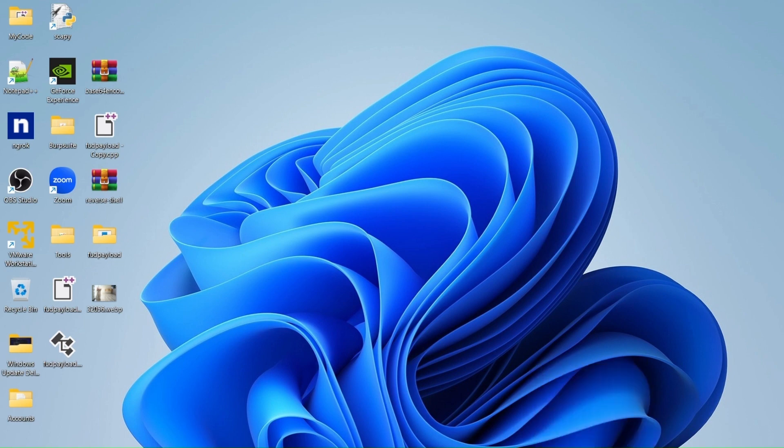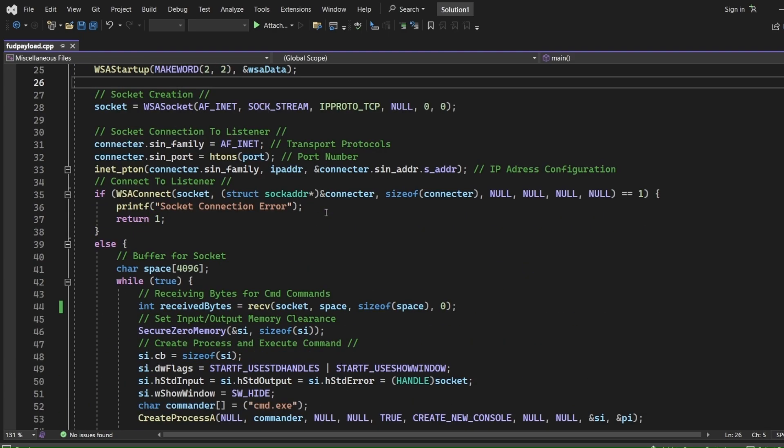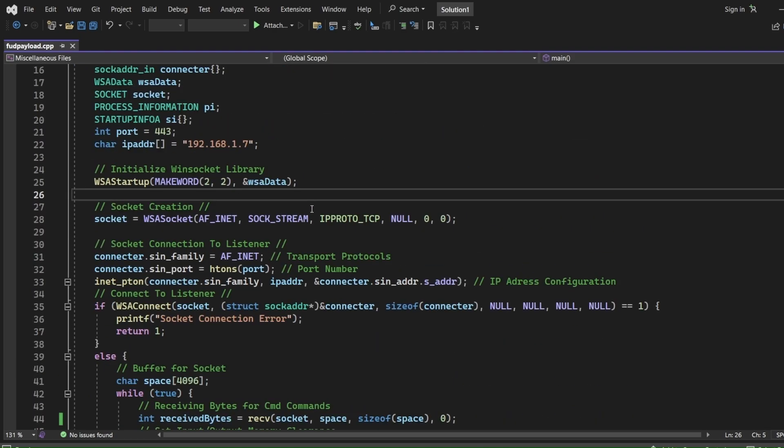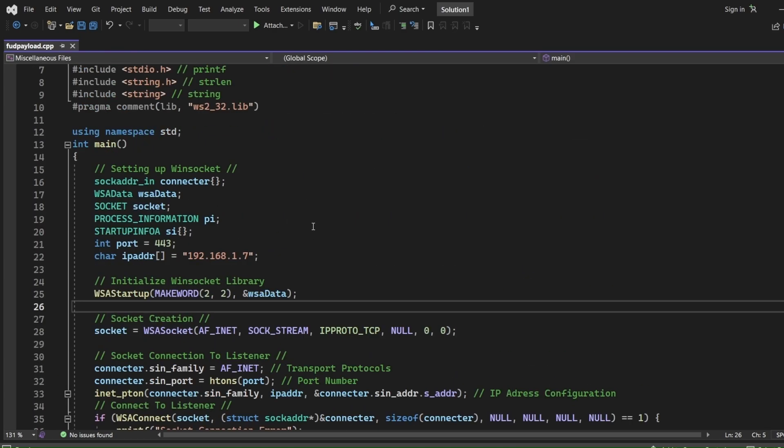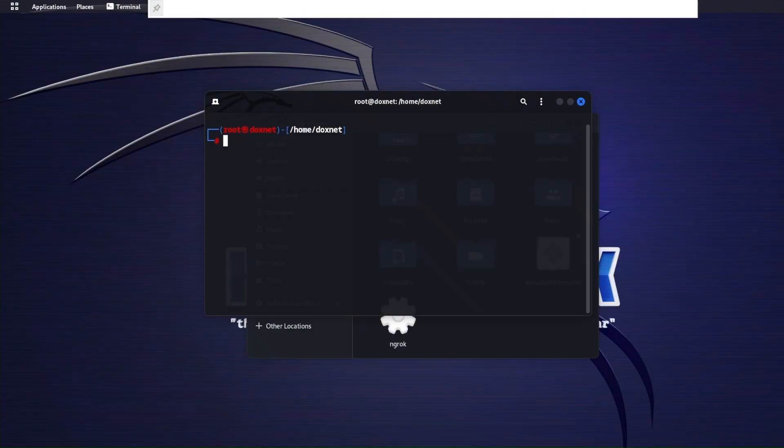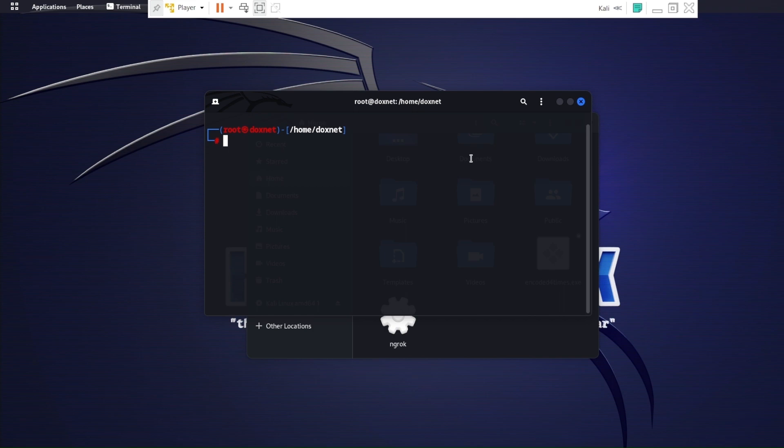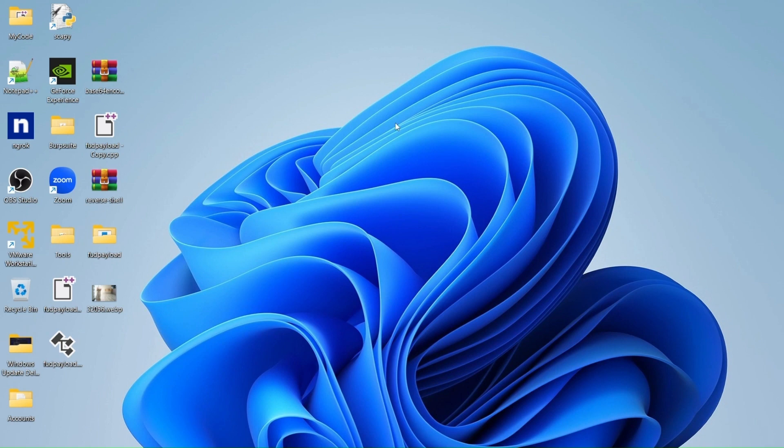First of all, I programmed in C++ the malware or reverse shell, which will then infect the Windows machine and send the connection back to my Kali Linux machine. In this scenario, you can modify the socket or the code inside so you can listen to external connections outside your network. And from there on you can infect machines that are outside of your network.